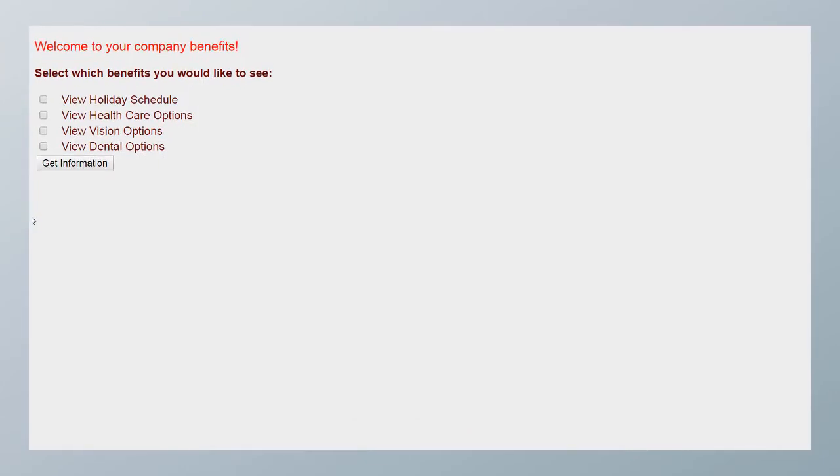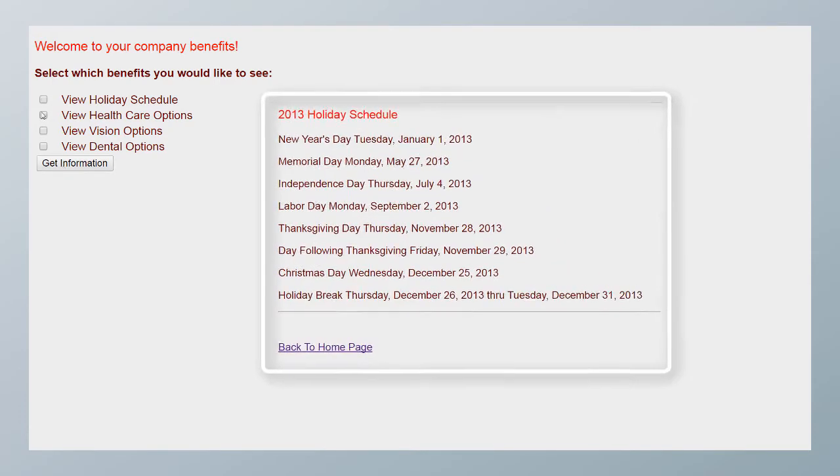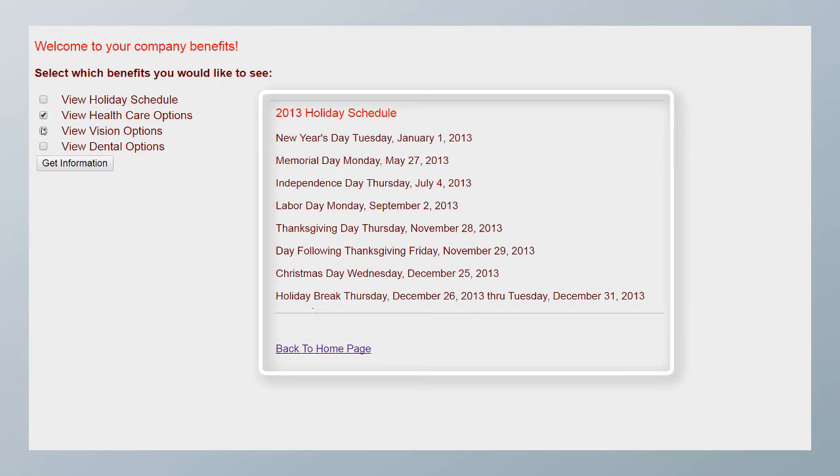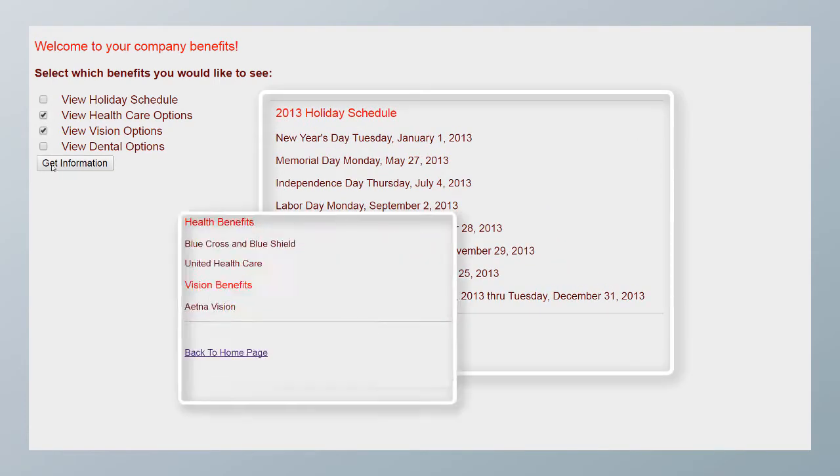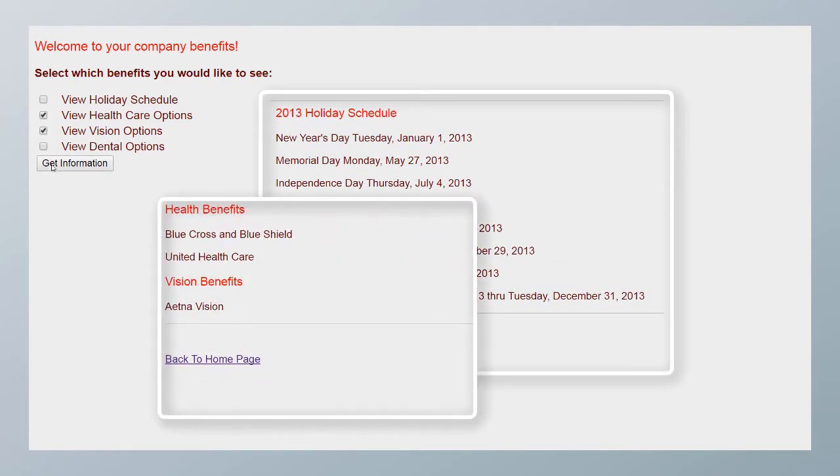This web page is a portal that allows users to learn more about their benefit options. With just a few clicks, they can query their holiday schedule and see information about their healthcare providers. This portal is a web application running on an Oracle Java Cloud Service instance.